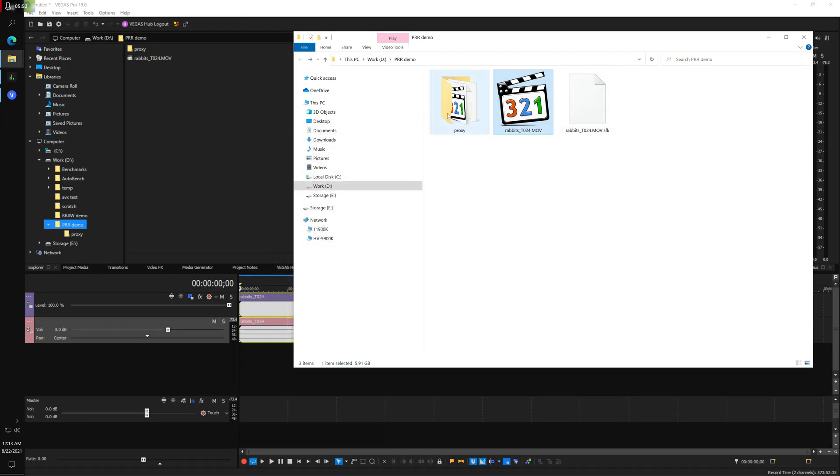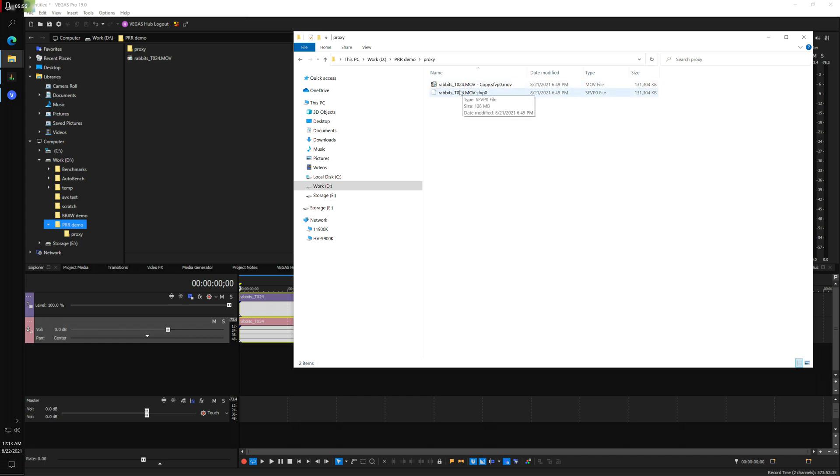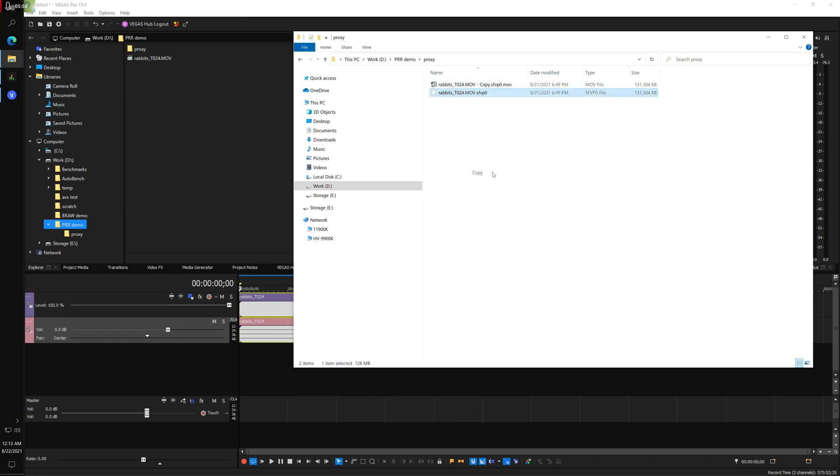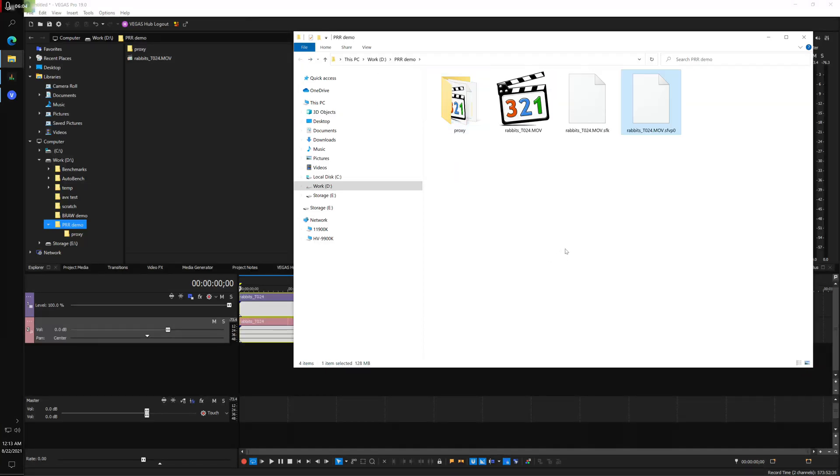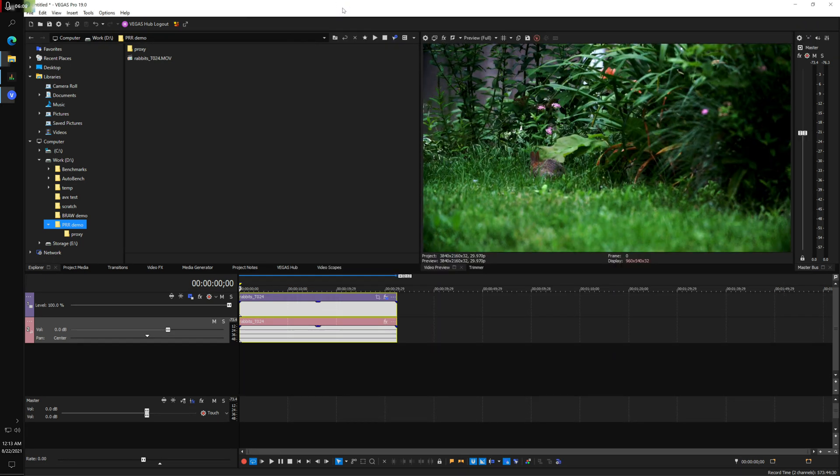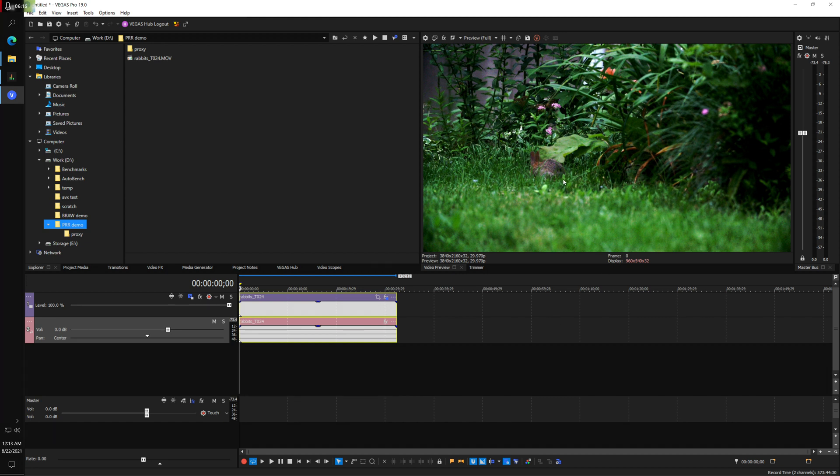So what I'm going to do right now is I'm going to just copy this down. And I think as soon as Vegas sees that there's a proxy file sitting in this directory next to this file, it's going to use it. And I see that it looks a little different.